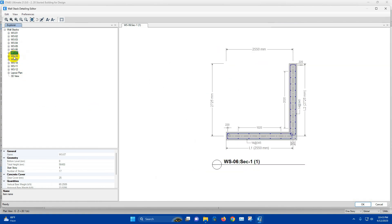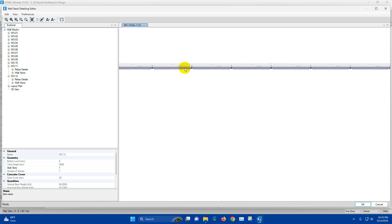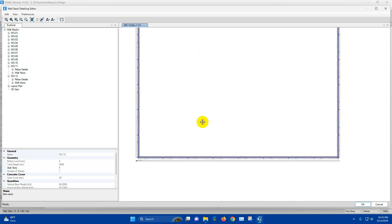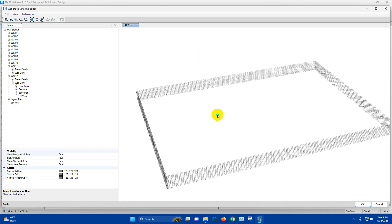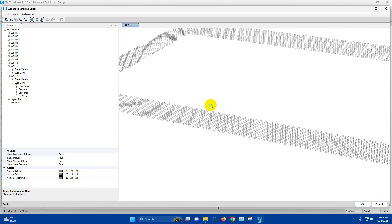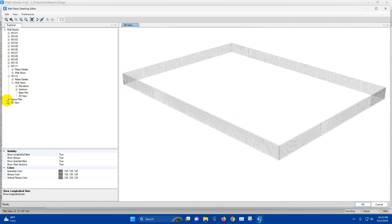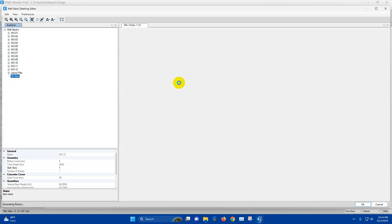Wall Stacks 7, 8, 9, 10, 11, 12 — Wall Stack 12 is the basement wall reinforcement details. We can see the 3D view of the basement wall reinforcement. For all the walls we can see the 3D view for wall reinforcement.